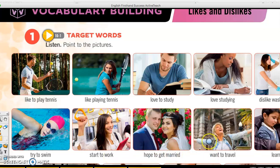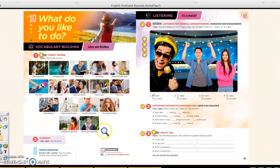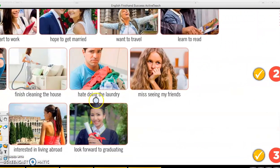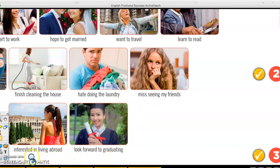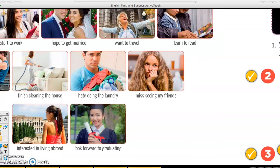What else? 'I hate doing the laundry.' 'I miss seeing my friends.' 'I look forward to graduating.' 'I am interested in living abroad.' — note you say 'I am interested,' not just 'I interested.' So they start differently: sometimes it's 'I am something,' or 'I finish cleaning.' You have these different verbs: finish, hate, miss, look forward to. Just listen to the examples.